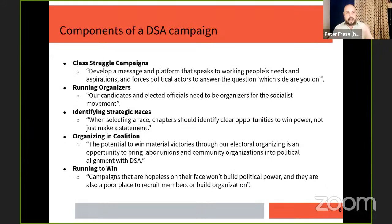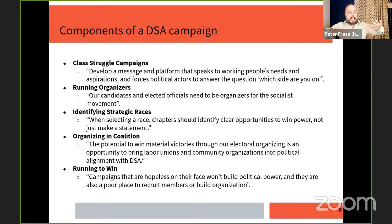Going back to the national electoral strategy document, there are five components of a DSA campaign. One: we run class struggle campaigns. That means developing a message and platform that speaks to working people's needs and aspirations and forces political actors to answer the question: which side are you on? We speak directly to people's needs and force the campaign messaging and debate to make clear the divide between where we stand as socialists versus not only the right but also the corporate Democrats that stand in our way.